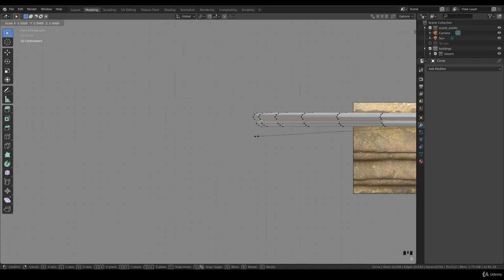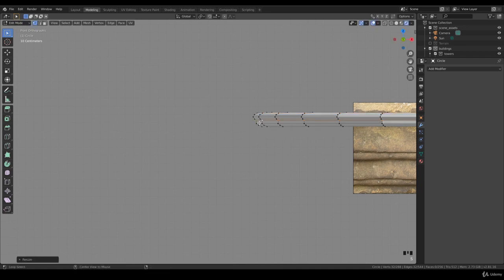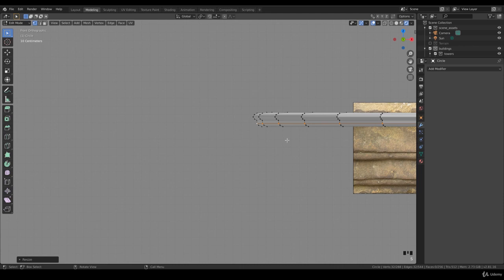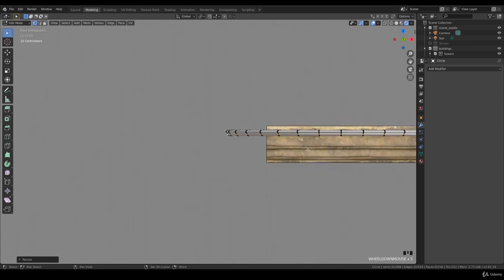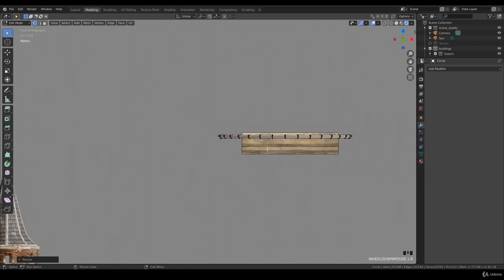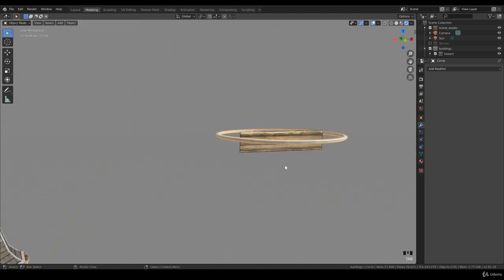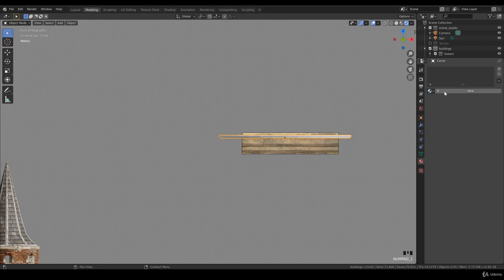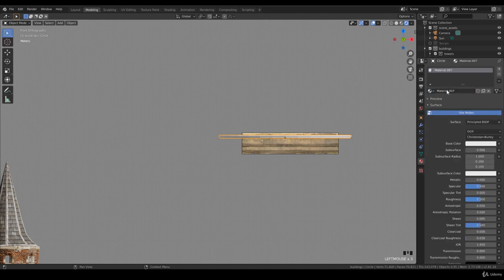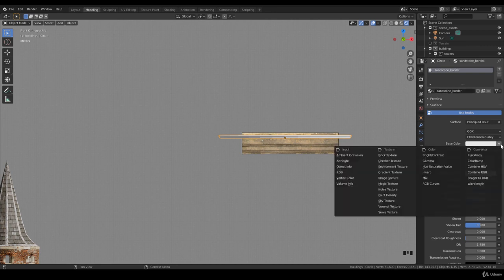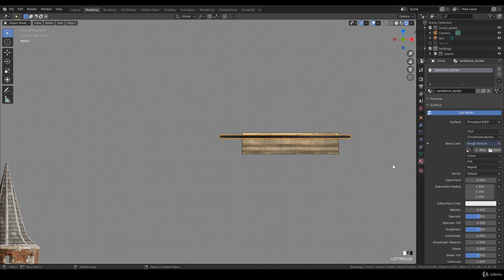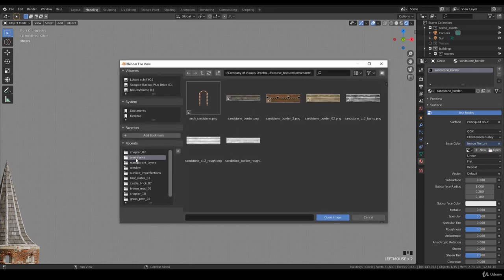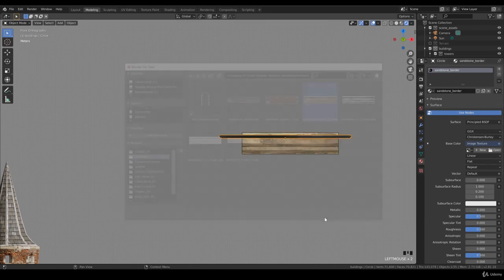This is the rough model, and we have to apply a material on it. That's the texture I imported. Go to Material, call this 'Sandstone Border,' and apply an image texture. We need to open Ornaments, and there it is.